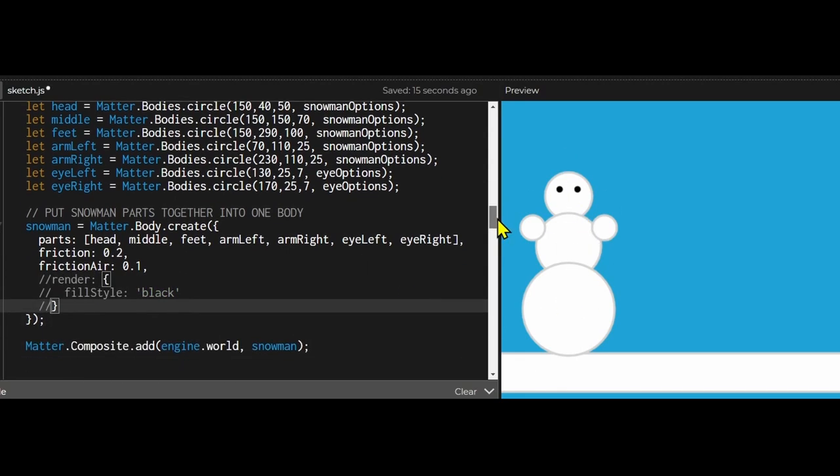And then after that I just added the snowman to my world using matter.composite.add. And that's all there is to creating a compound body in matter.js.